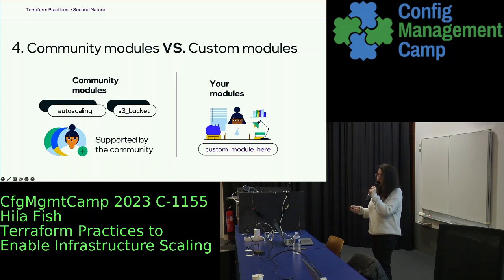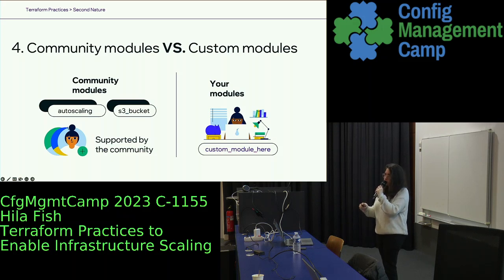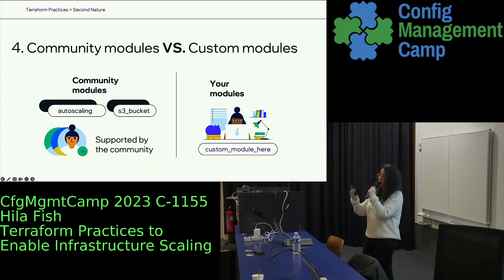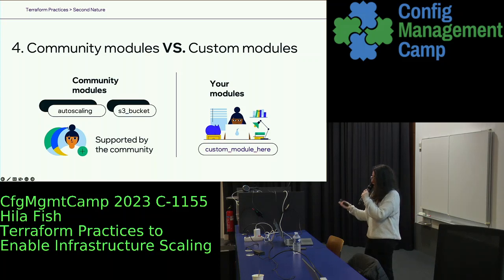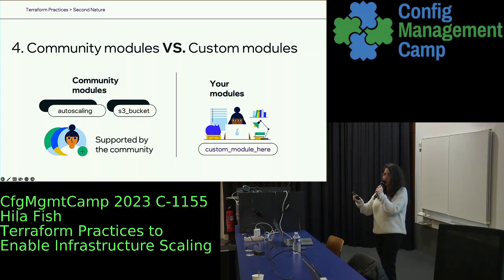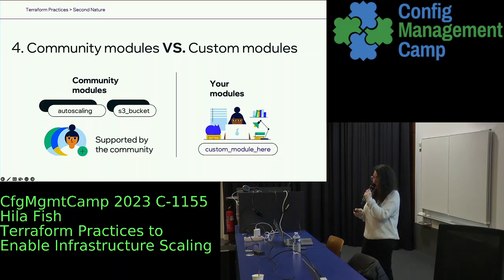First of all, community modules versus custom modules. There are a lot of community modules out there — from AWS modules and others — that basically already cover a lot of well-known cloud provider features. Check available modules before implementing your own, because why reinvent the wheel? If there are already community modules that help you achieve whatever you want, they are proven over time, supported by the community, and you eliminate the need to support and keep them up to date because the maintainers do it for you.